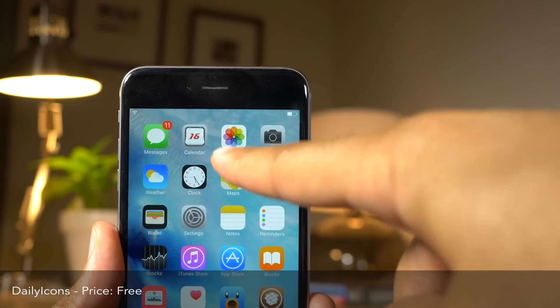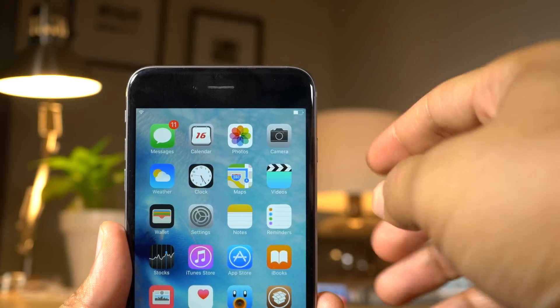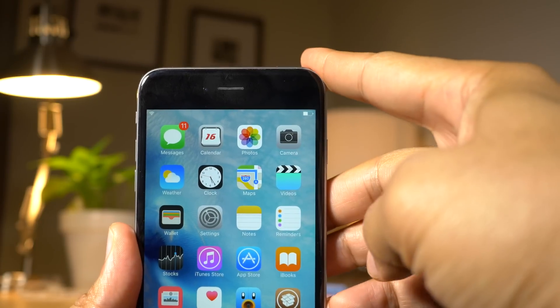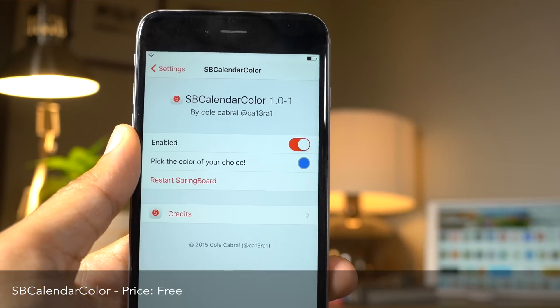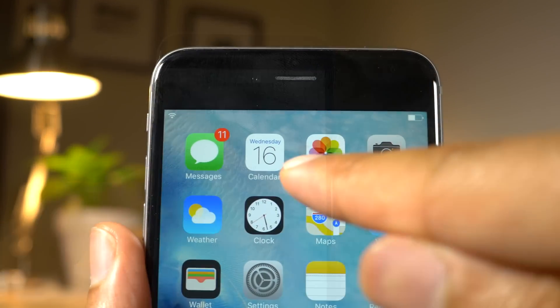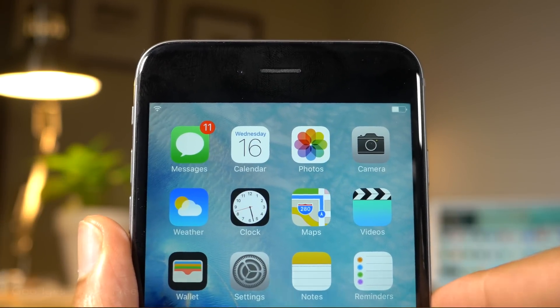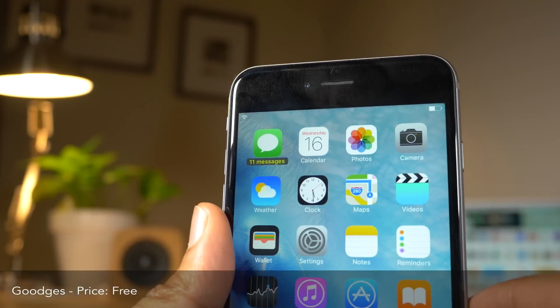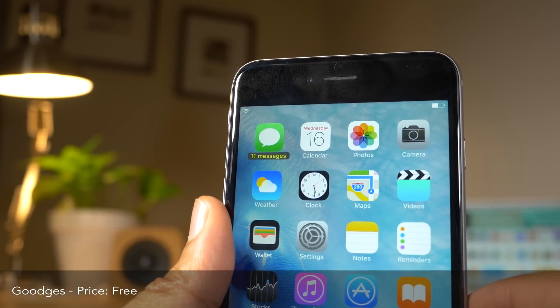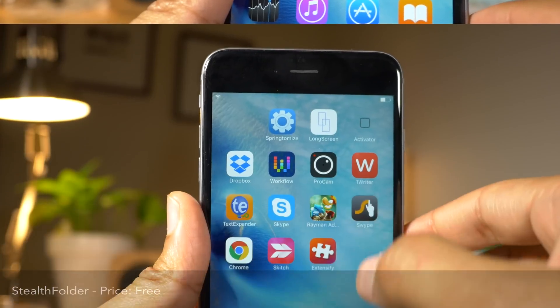Icon's Daily replaces your calendar app icon with its own special redesigned icon. Sb Calendar Color allows you to change the color of the day on the calendar app icon. Goodges replaces badges with notification labels.